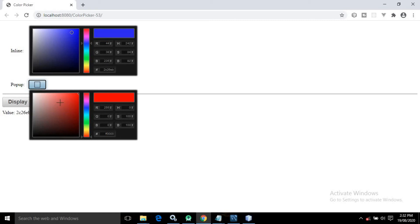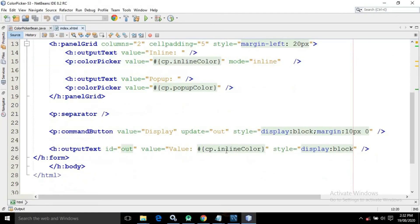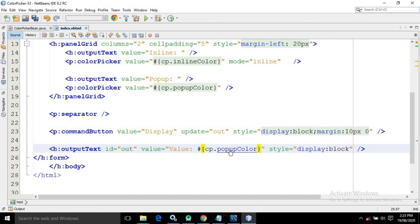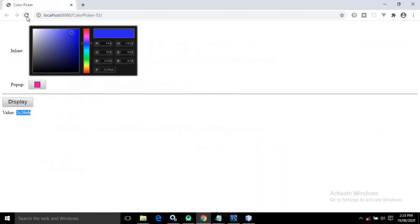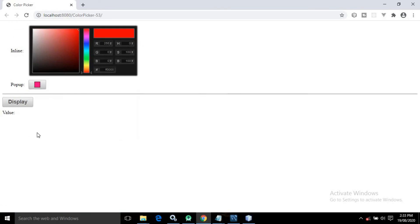For the second one, if I click here the color picker will be generated as a popup. If I choose a color and click on display, the color code should be displayed — but it is not. This is because I am displaying inlineColor instead of popupColor. If I write popupColor and refresh the page, then choose a color and click display, the corresponding color code is now displayed correctly.